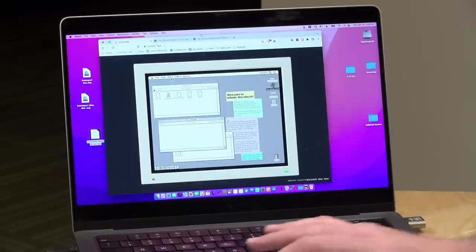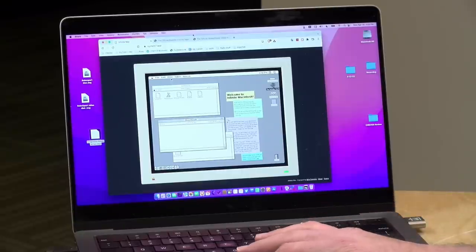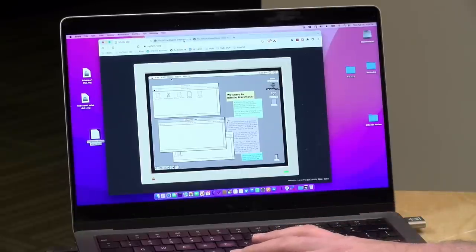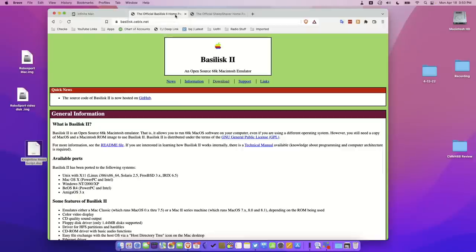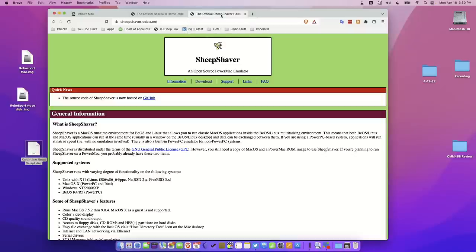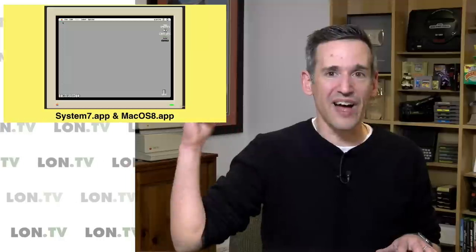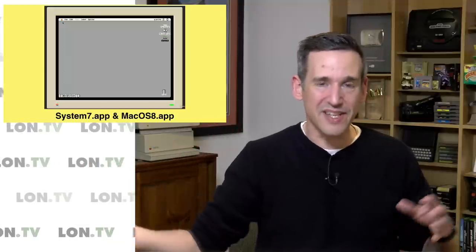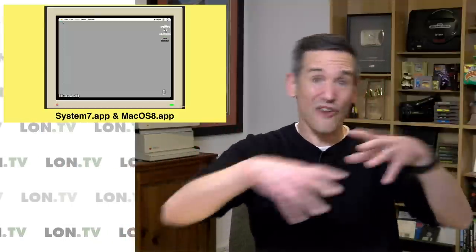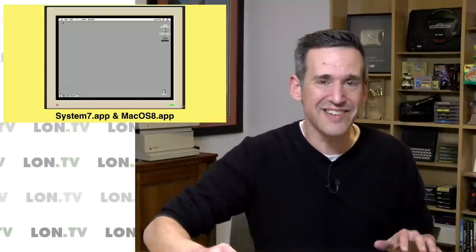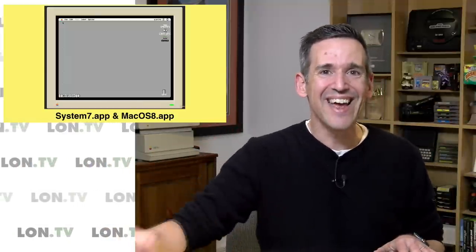So if you want something more reliable, at least from a file standpoint, I would look at Basilisk 2, which runs 68K Macs in emulation, or Sheep Shaver, which will emulate a PowerPC-based Mac, but you have to go out and find the ROMs and the operating system and get your software all loaded in in a certain way.